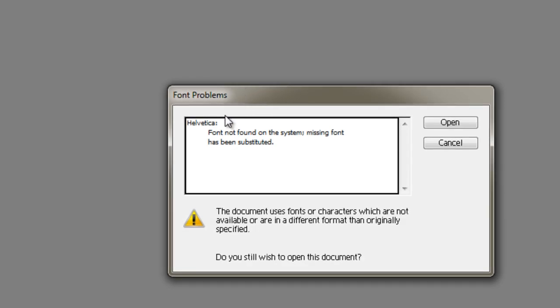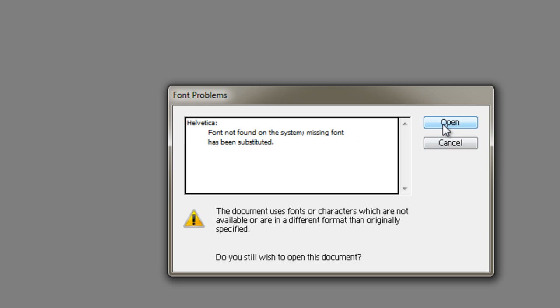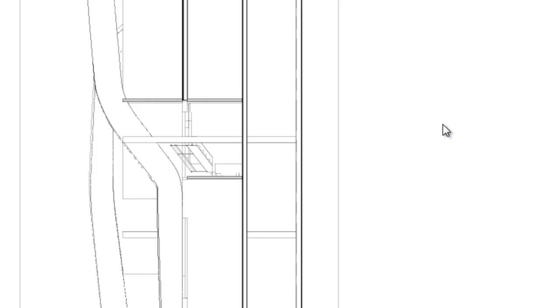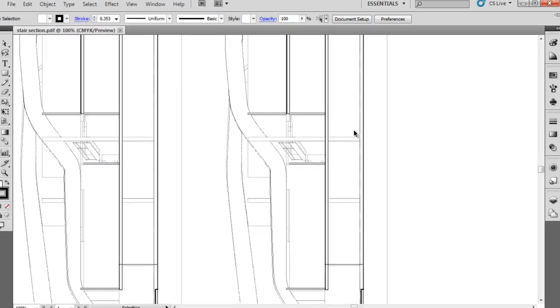Now we have a font problem, it doesn't recognize the font Helvetica, and so it's going to be substituted with a default font, that doesn't matter for the moment, but you can add many fonts to Illustrator, should you want. If you find fonts online that you like, you can do that as well.